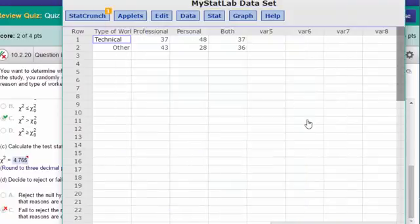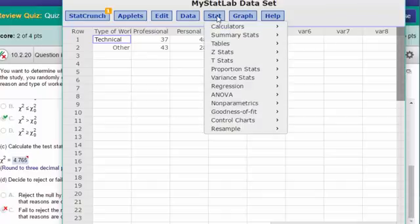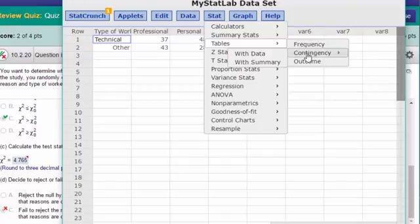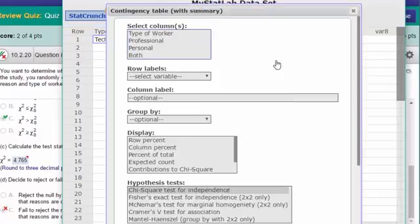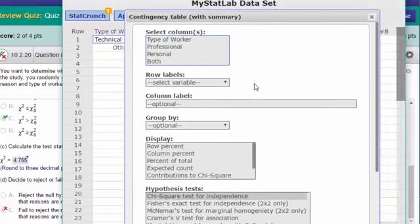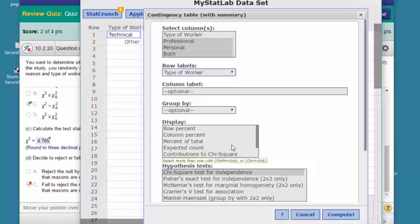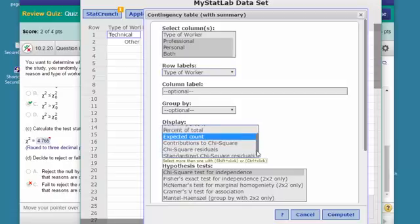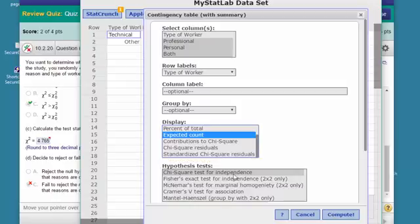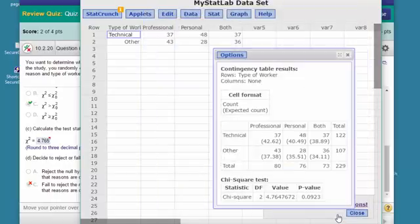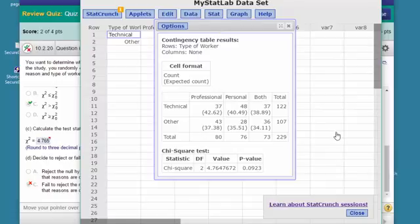I'll close that calculator and get it out of the way. We've got our data in here already. We're going to go to Stat > Tables — this is a contingency table, remember I said it was summary data. Our columns are the three types of workers, so we select all three. For row labels, select the type of worker. We want the expected count, then click on the chi-square test for independence and click Compute, and we get our contingency table.